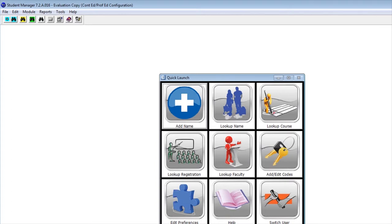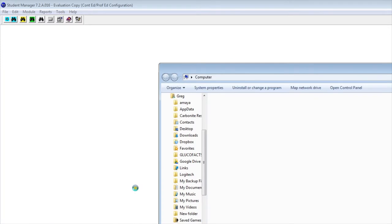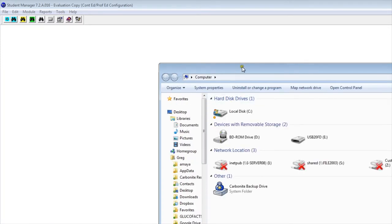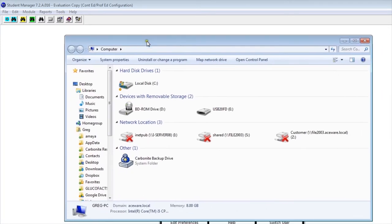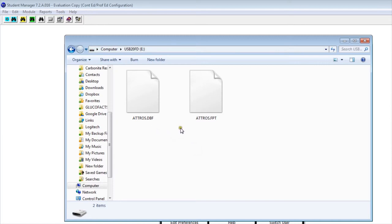If I take a look at my USB drive, you would see that two files have been exported out: a DBF file and an FPT file. Those two files have to be kept together to allow the file to be imported into another copy of Student Manager.